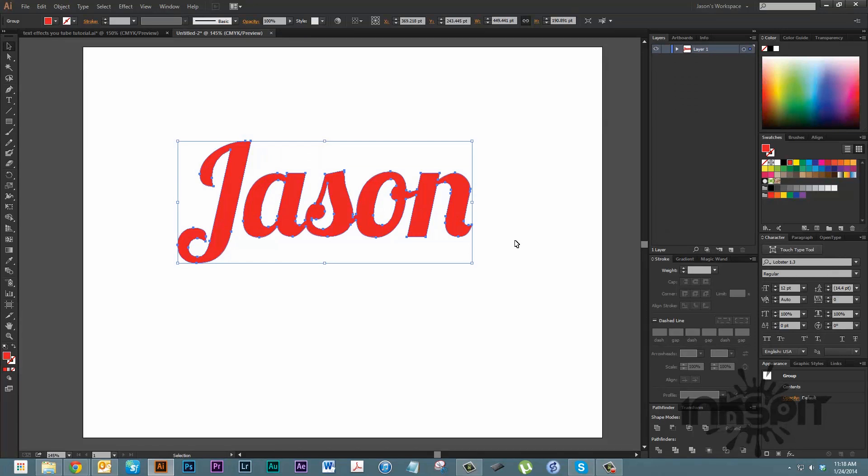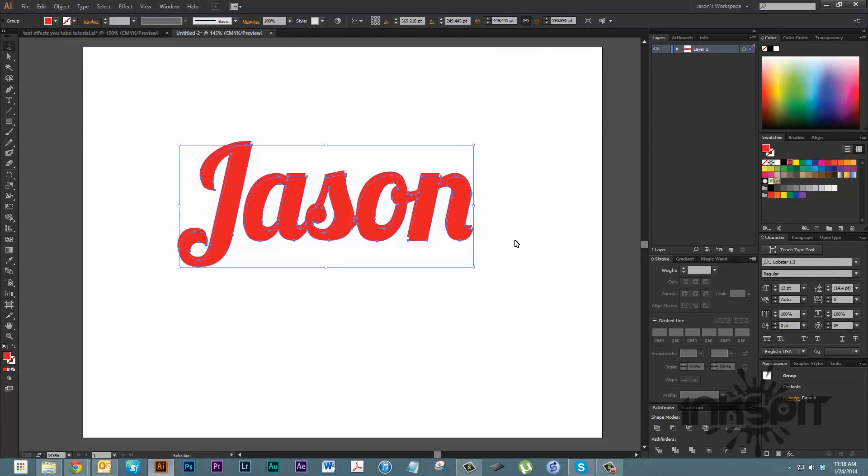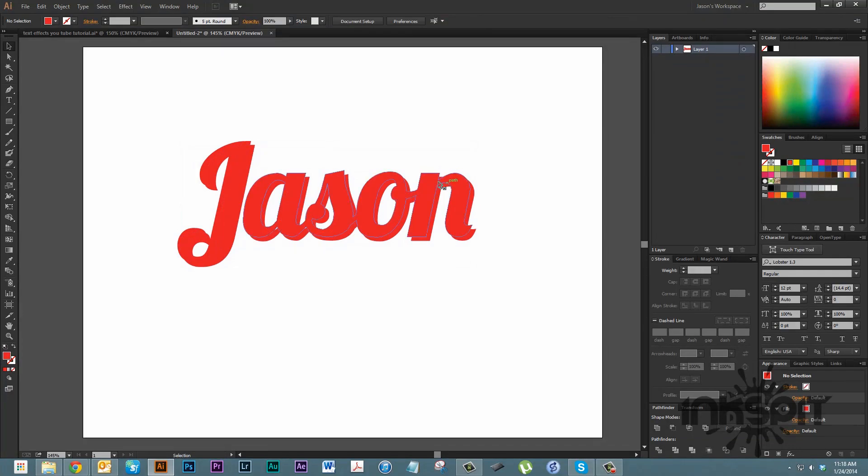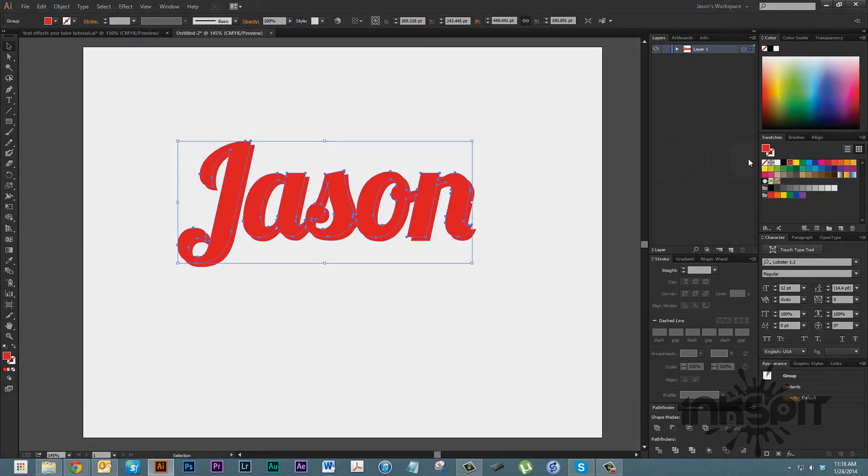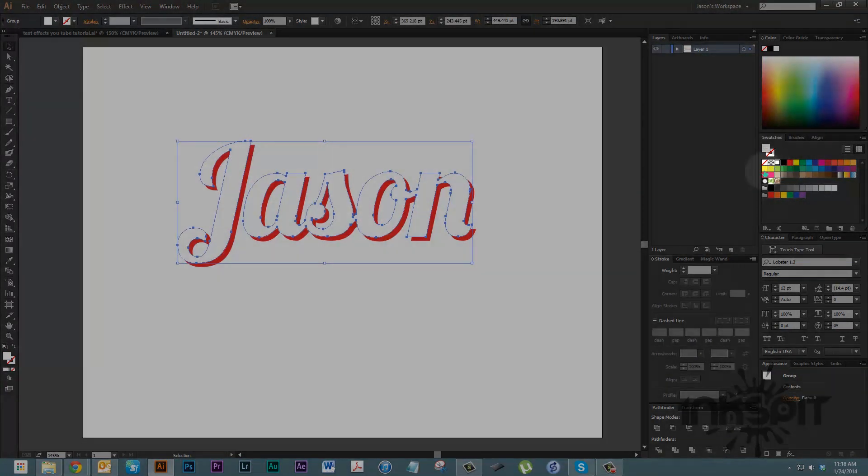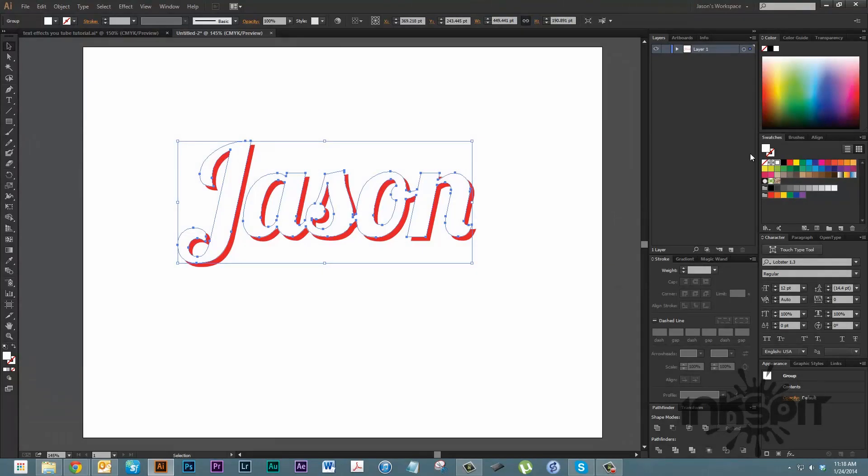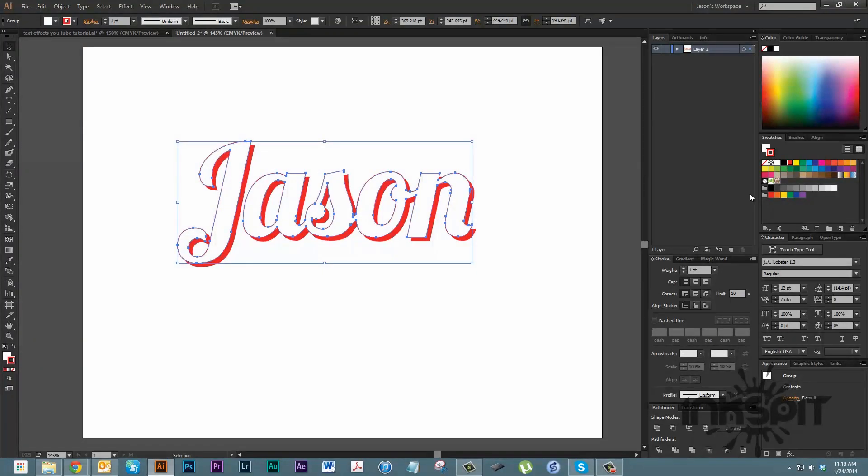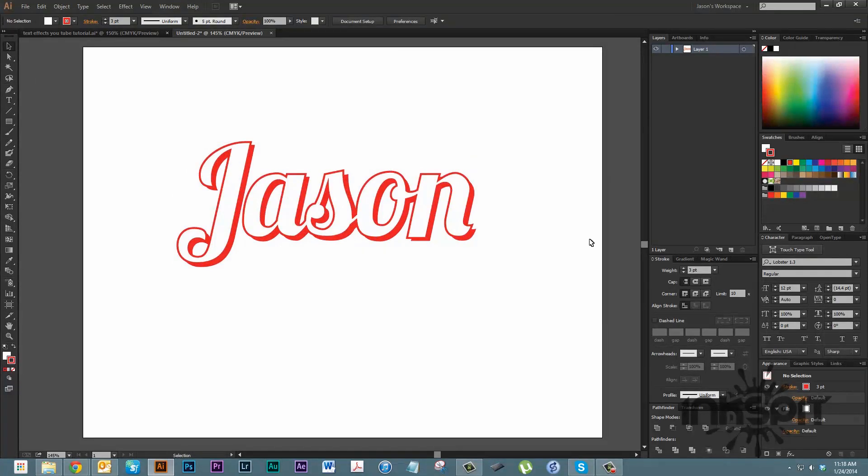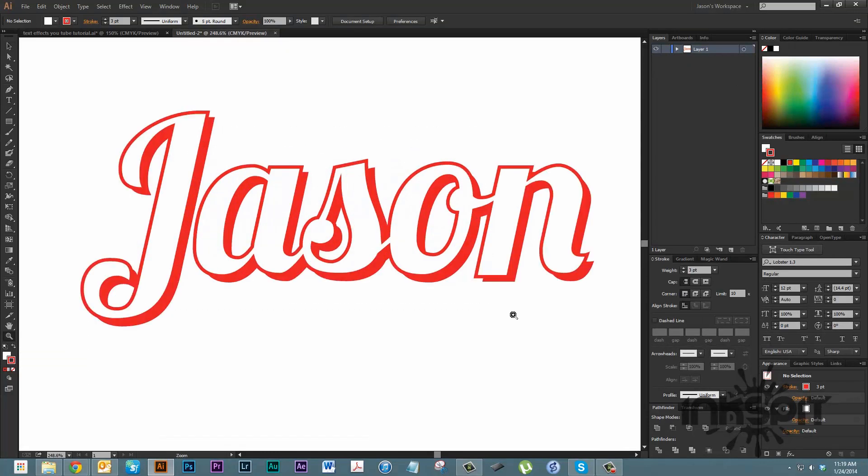We can't see it because it's exactly behind it, but if we hit the arrow key a couple times down and a couple times over, you'll see it peeking out there. Let's select the top one and make it white and give it a stroke. Let's give it a stroke of that same red color. If we go into our stroke panel, let's bump it up a couple points. I've got a three-point stroke there.